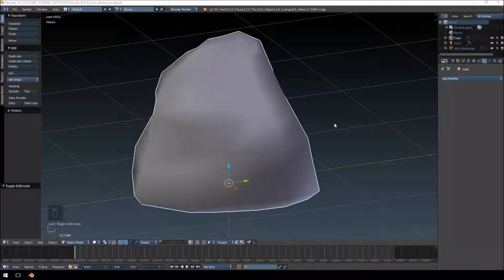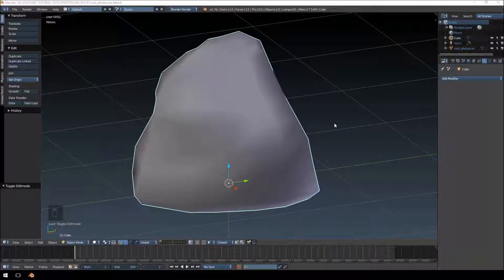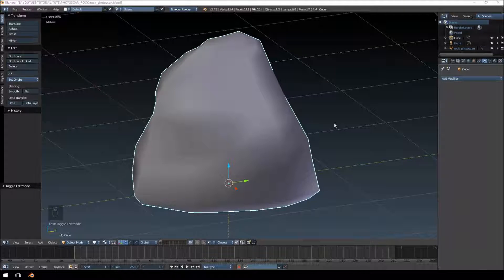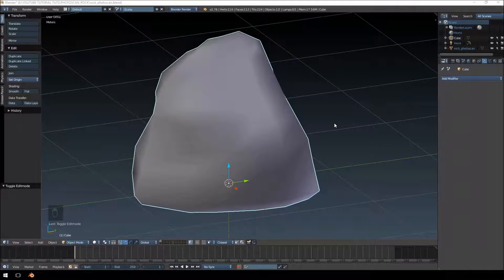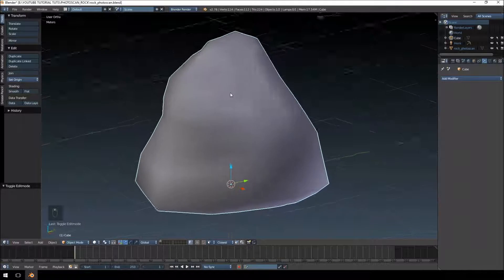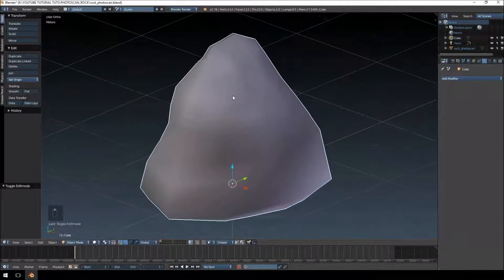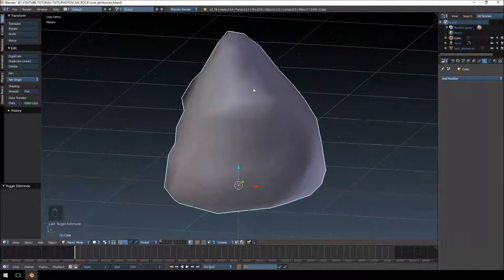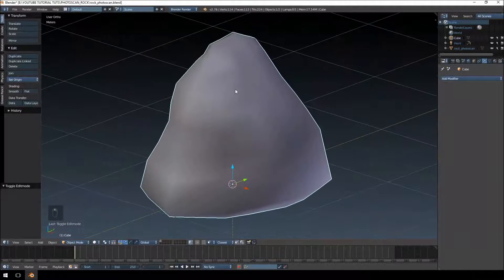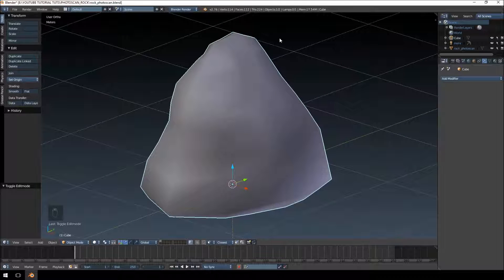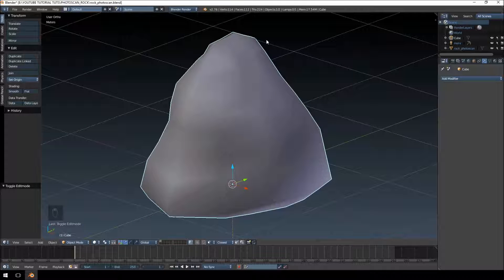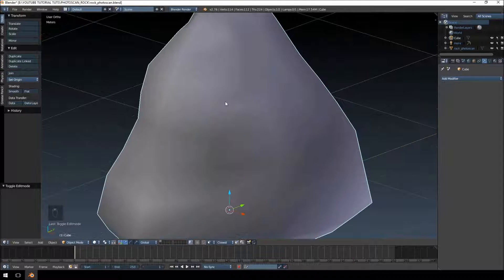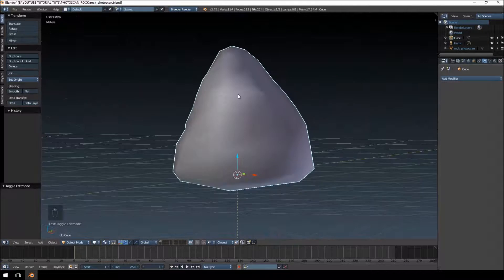Hello everybody, my name is Paul from Cryonetic. In this video we'll be continuing the photo scan tutorial. We'll be UV unwrapping this low polygon rock and then we'll bake the texture from our high polygon photo scan model onto this one. So let's get started.